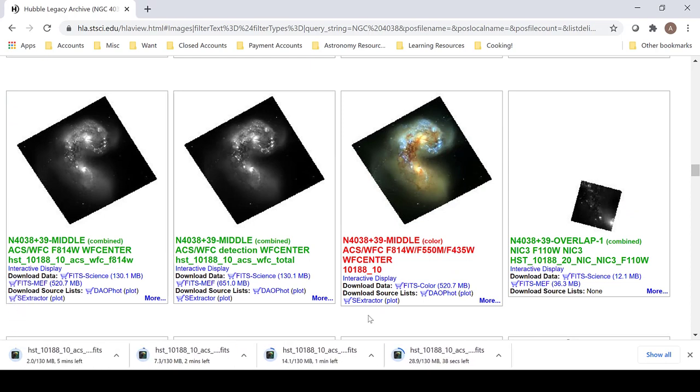As these are downloading, make sure that you have the FITS Liberator downloaded onto your computer. This will allow us to turn these FITS files into a TIFF file.